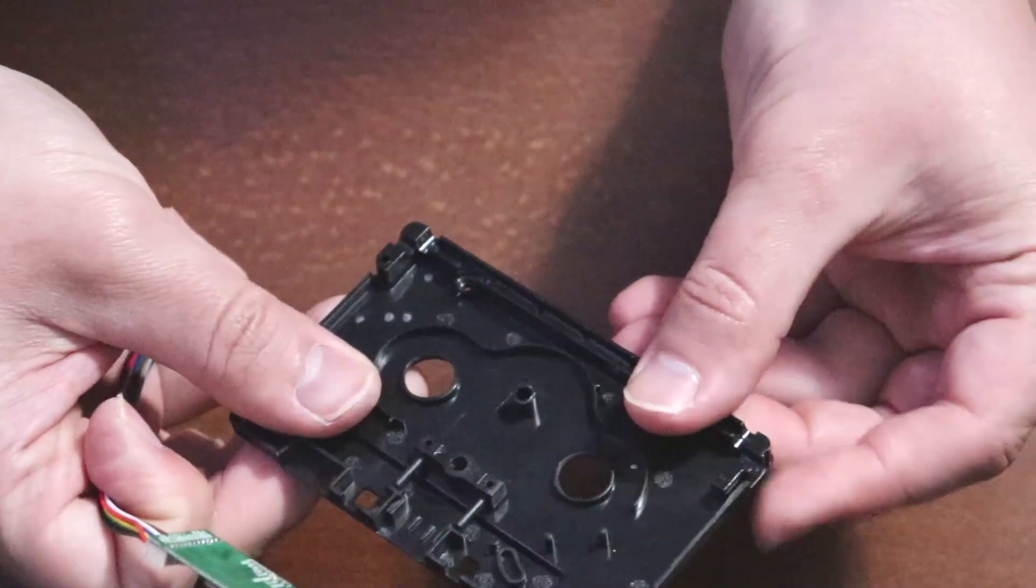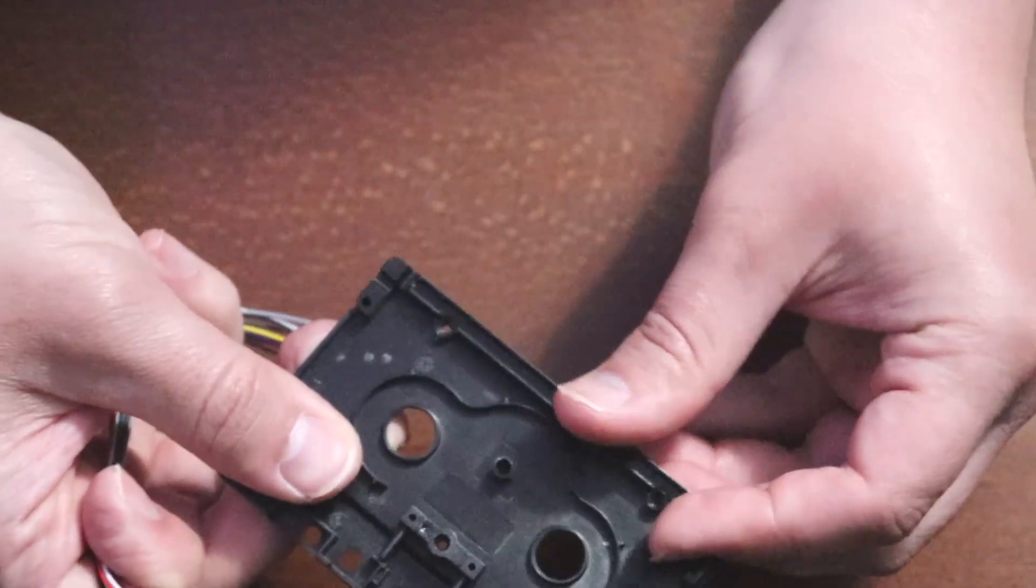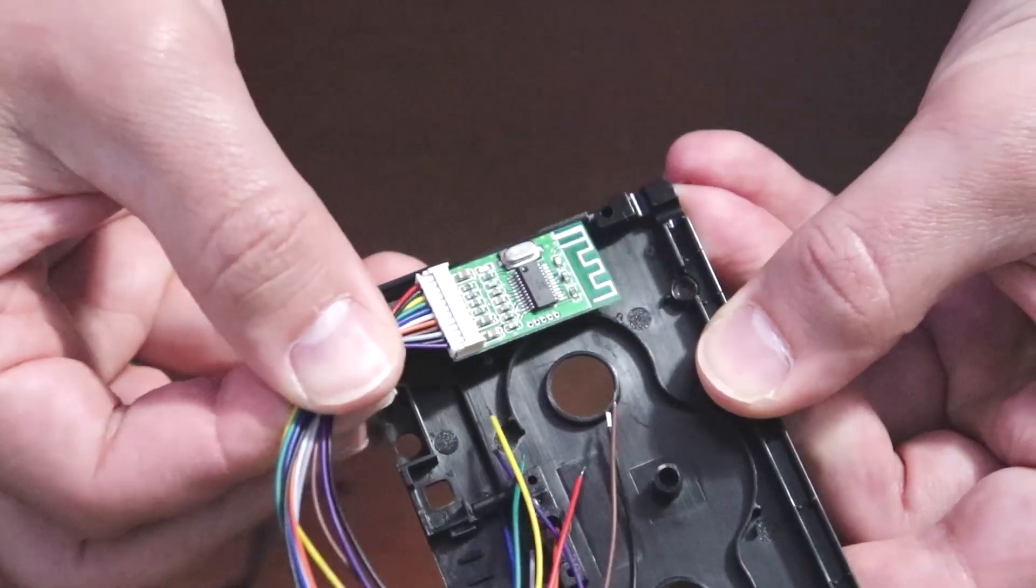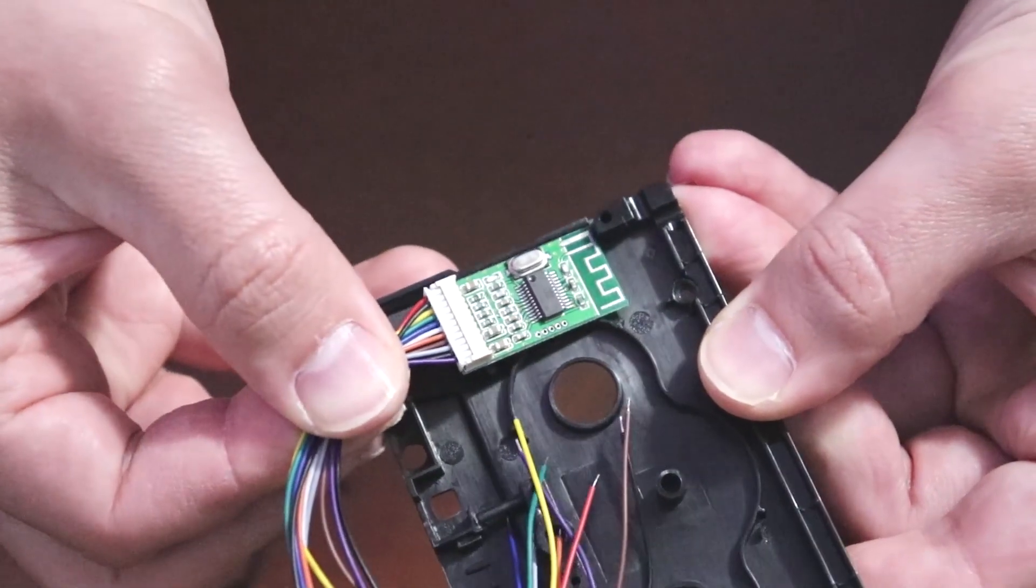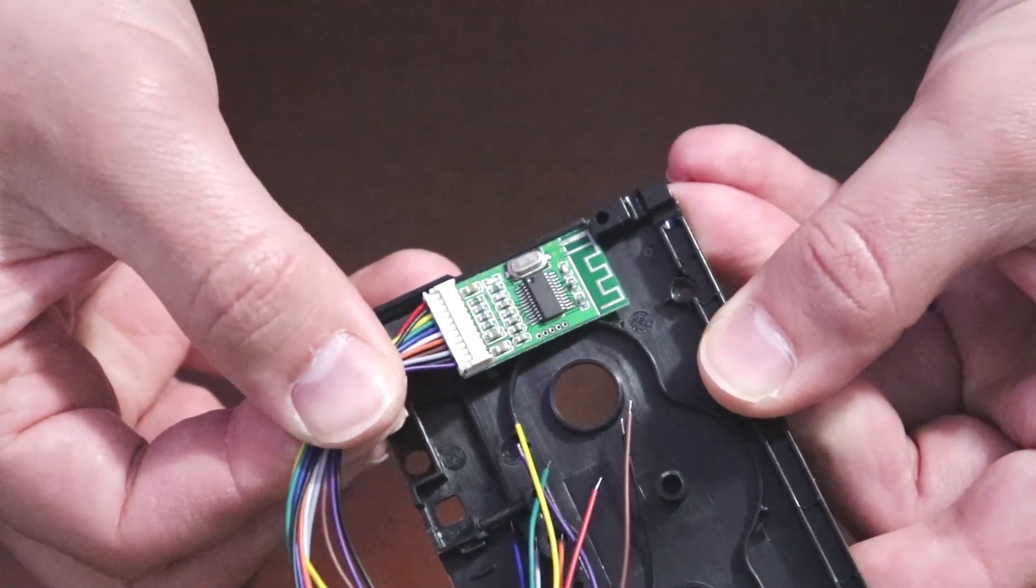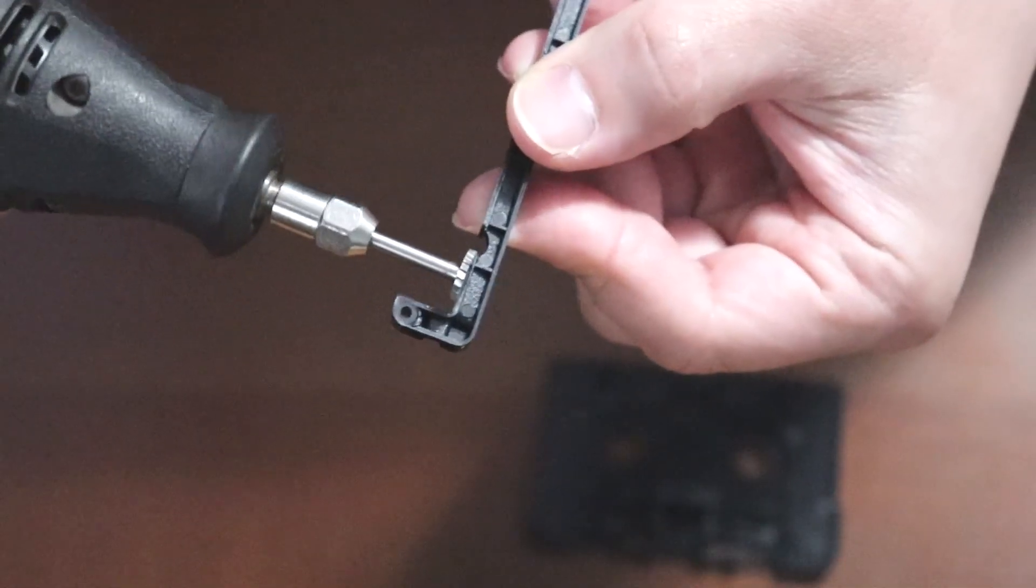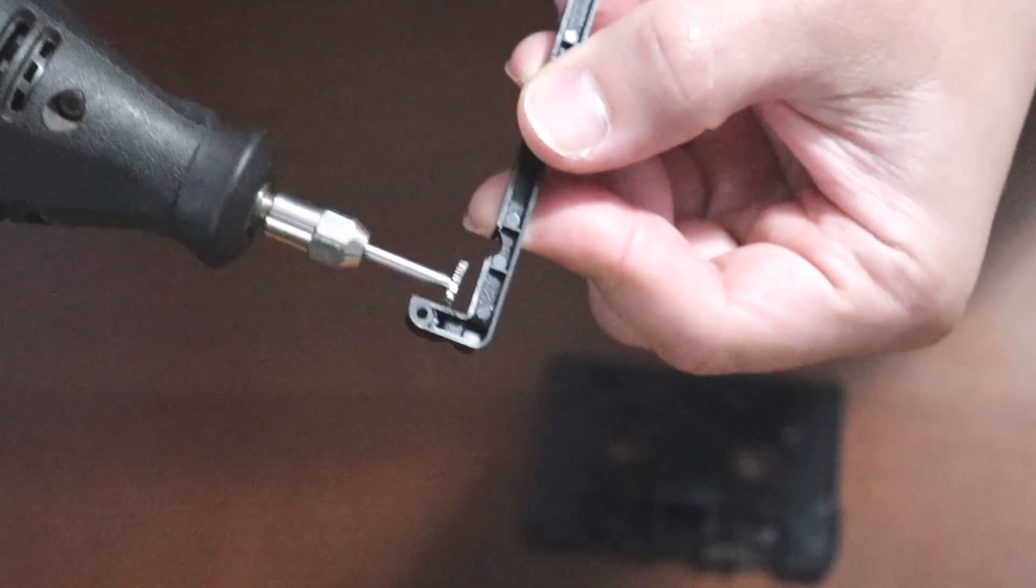To fit the Bluetooth chip inside, use the cutting bit with a Dremel to remove some of the plastic pieces in the way. Cut this end of the bottom piece.